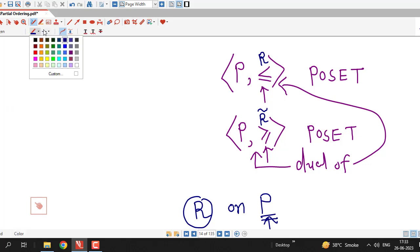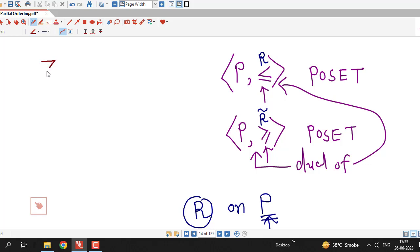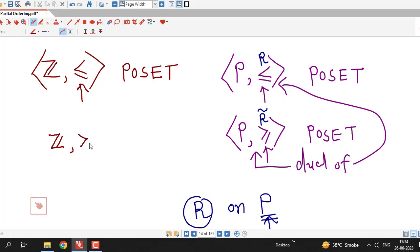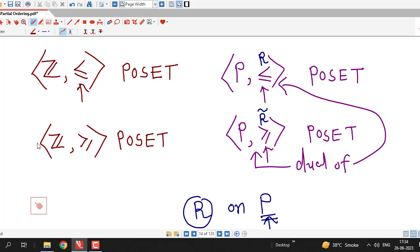Consider the set of integers: the less than or equal to relation is a partial ordering on the set of integers, that is, ℤ together with less than or equal to is a partially ordered set. The converse of this relation less than or equal to is greater than or equal to. So ℤ with greater than or equal to relation is also a partially ordered set, and these two sets are duals of each other.